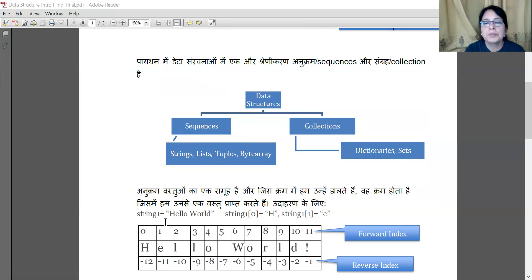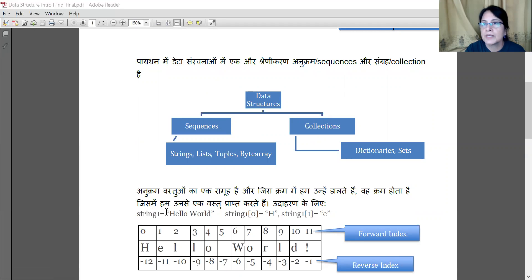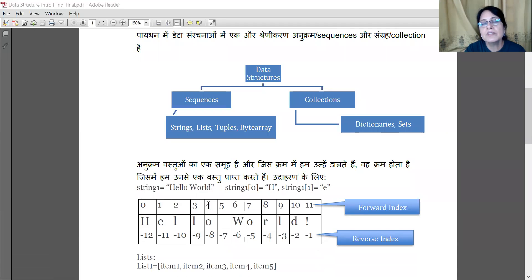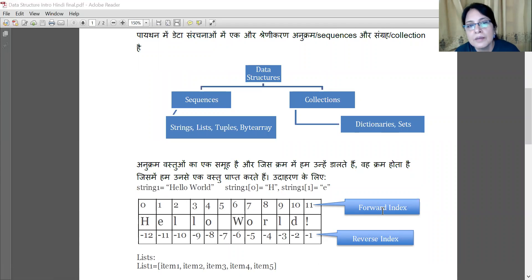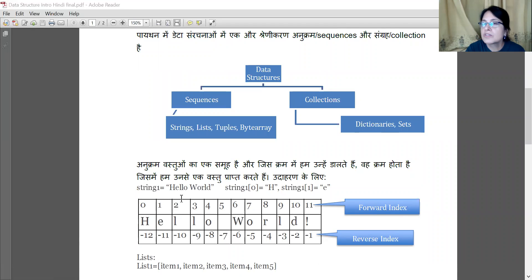Strings, Lists, and Tuples — as mentioned earlier, if you write something in quotes and assign it, it becomes a string. Whatever the string contains — alphabets, characters, or numbers — each has an address. We call this address an index. So if we want to ask what is at the third place, it is actually index 2.